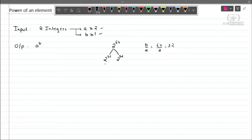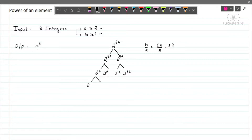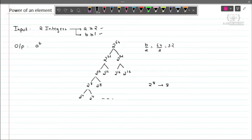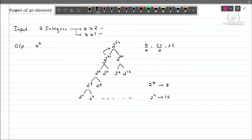Going further, 2 raised to 32 will be divided into 2 raised to 16 and 2 raised to 16. Similarly, 2 raised to 16 splits into 2 raised to 8 and 2 raised to 8. We can see that 2 raised to 8 gets computed multiple times. Instead of computing the same subproblem again and again, we compute it once, store the result as y, and then return y times y to the parent function.